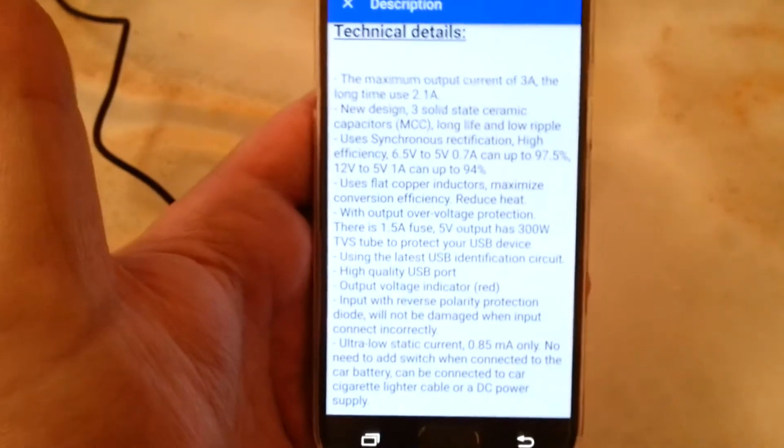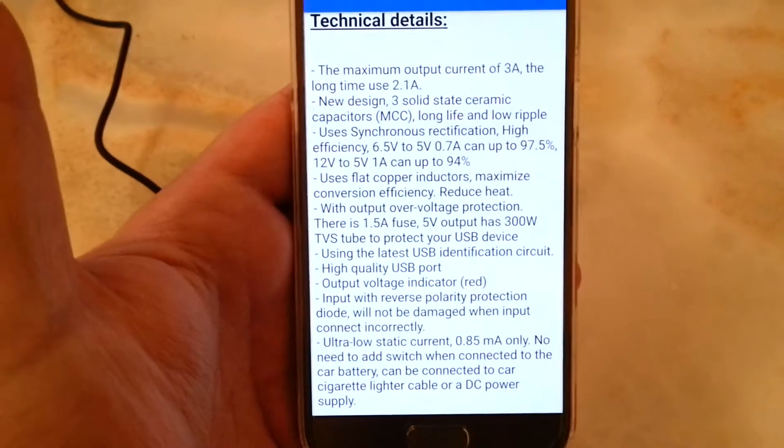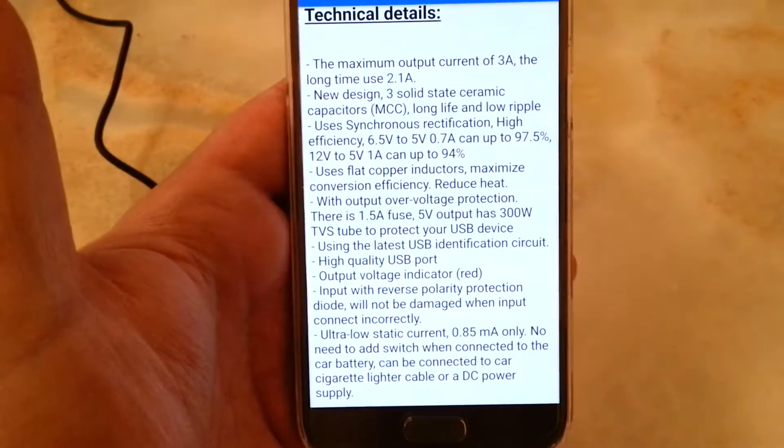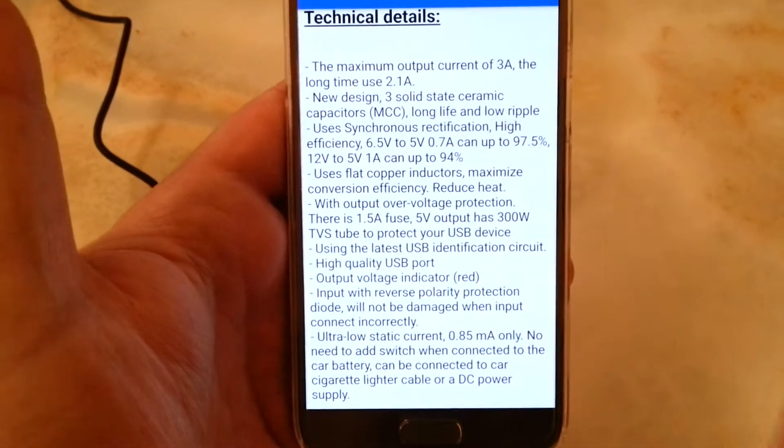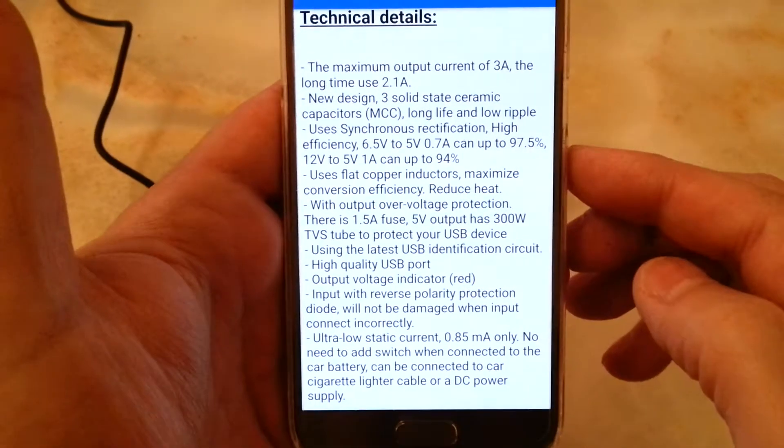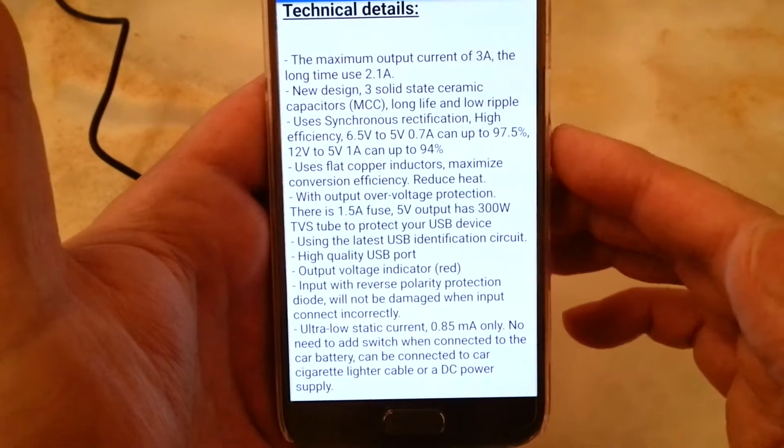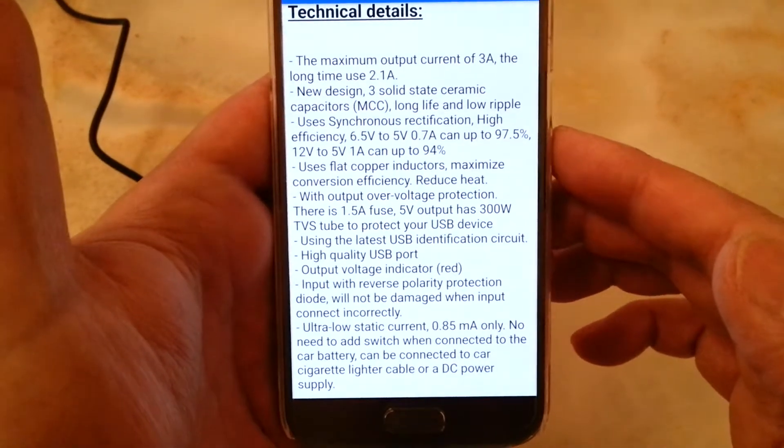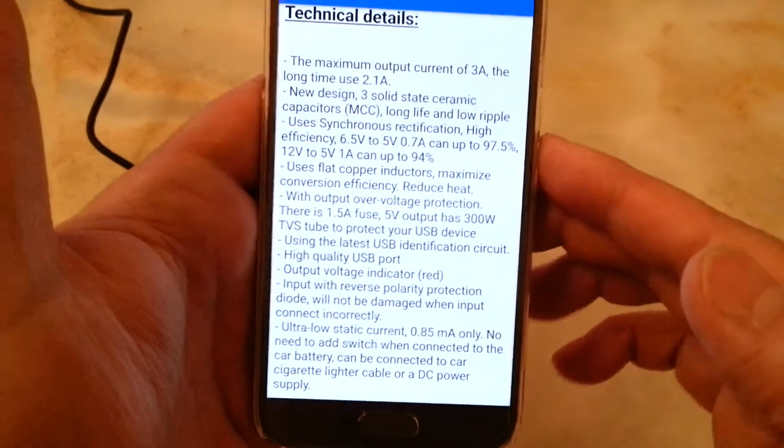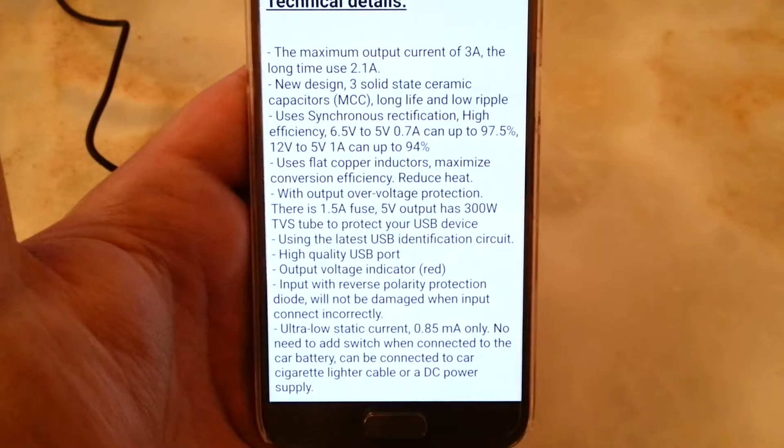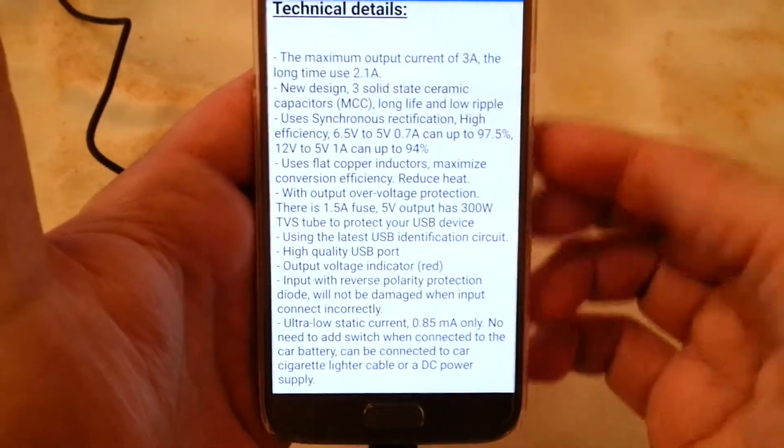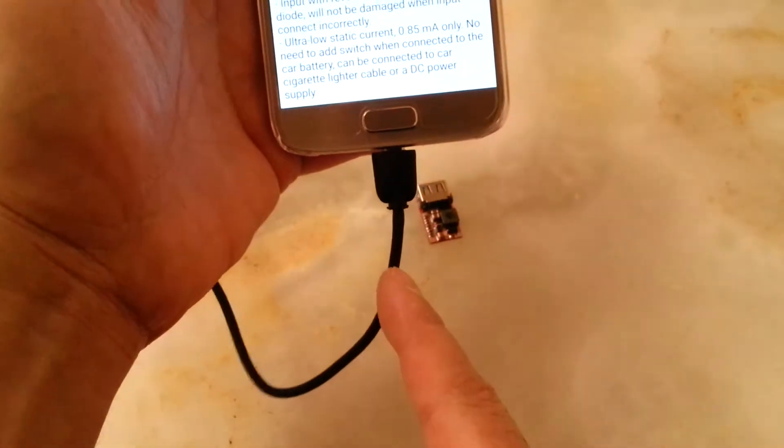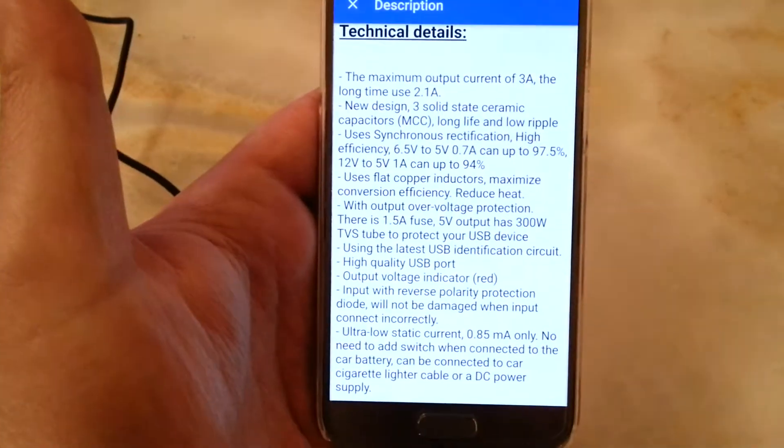The specifications are like this. If you want to read, you can pause and read. They say this one can produce 3 amp output, but you know I couldn't get more than an amp out of it and it was getting really hot. But I was using a very good cable which is attached already to here.